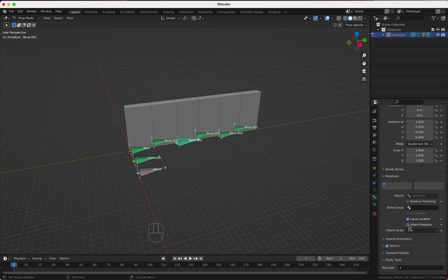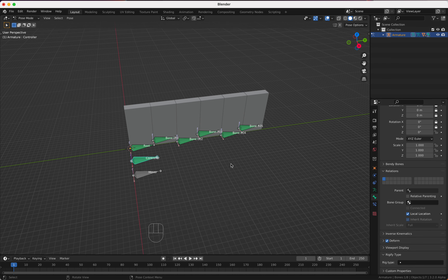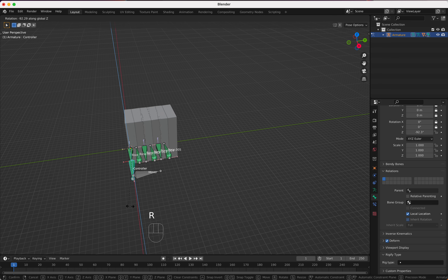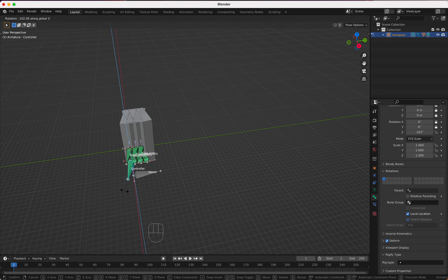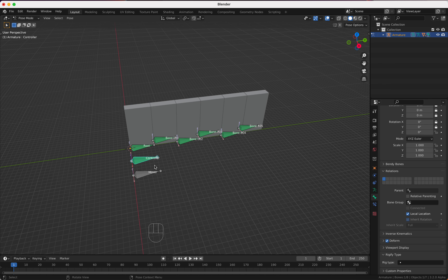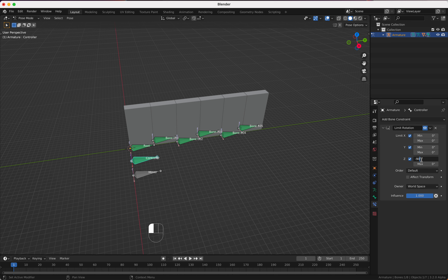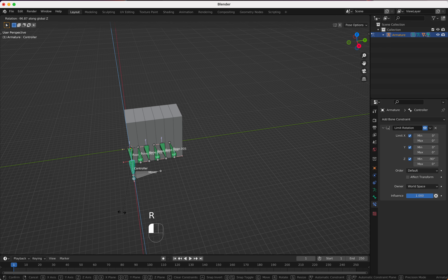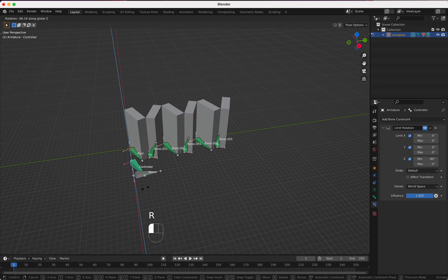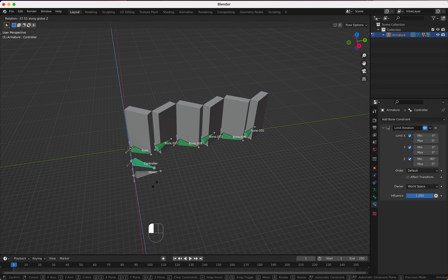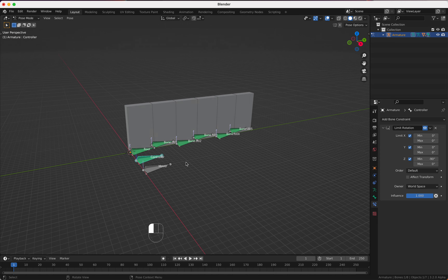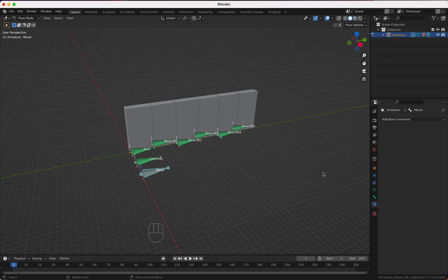What we want is that when we move the controller, only its rotation can be changed. We go to Mode XYZ Euler and lock the location — if you press G now we cannot move it. For rotation, we just allow rotation on that axis, so pressing R now just rotates in the direction we want. I also want to limit the rotation on the Z axis to 90 degrees.